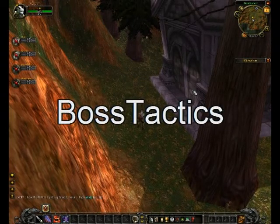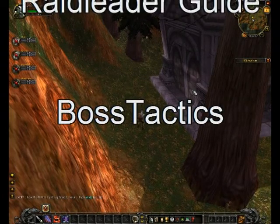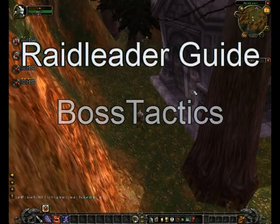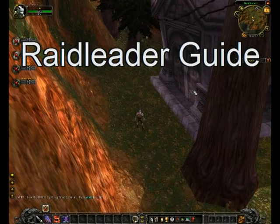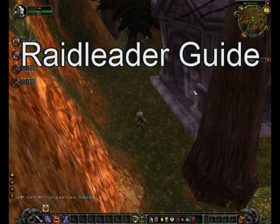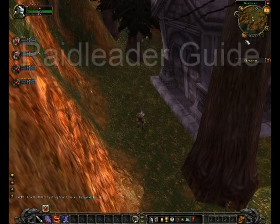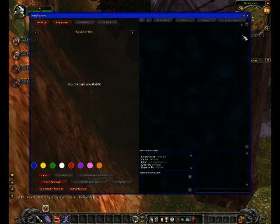Welcome everybody to this guide of Boss Tactics. This is a guide for raid leaders, and we'll start right now to show you what you can do with Boss Tactics if you are a raid leader.